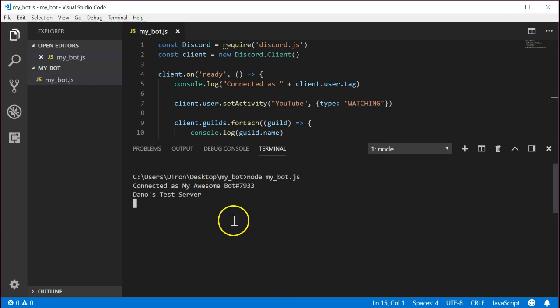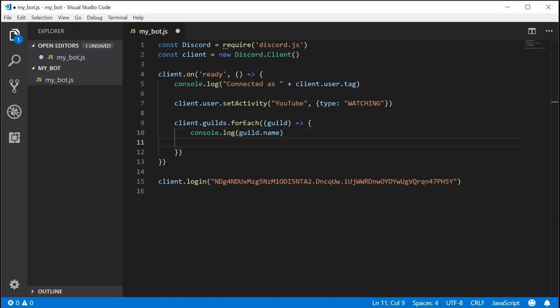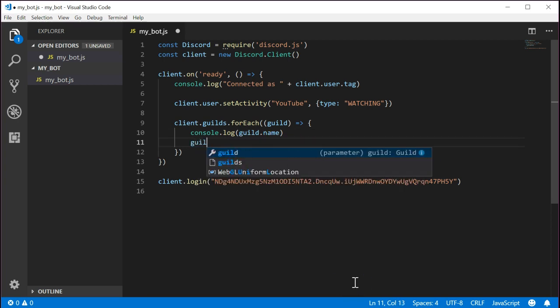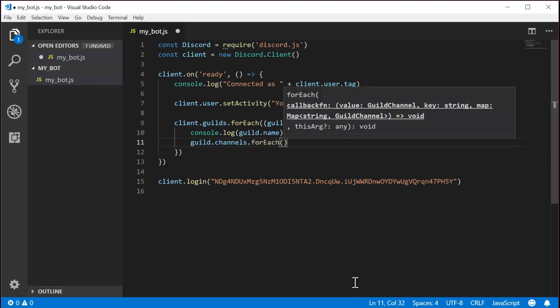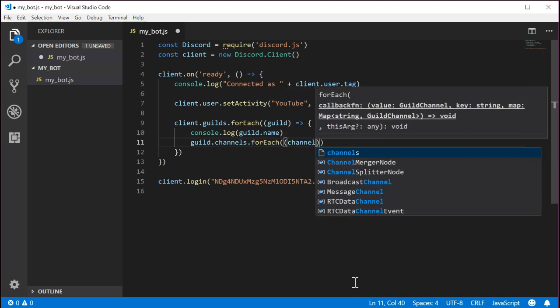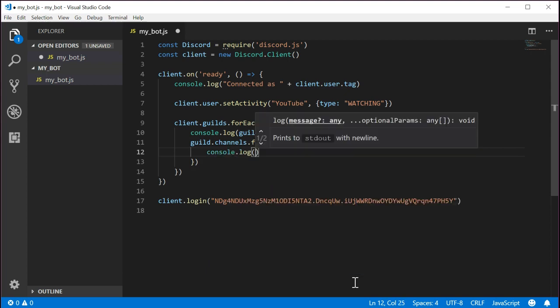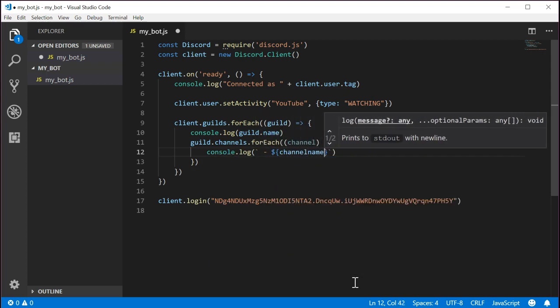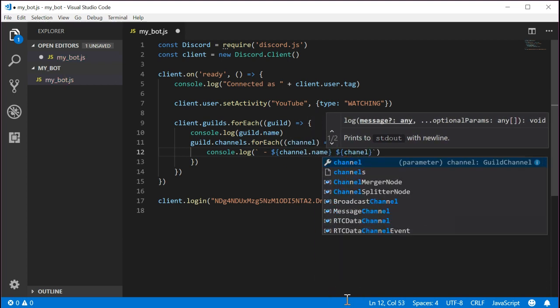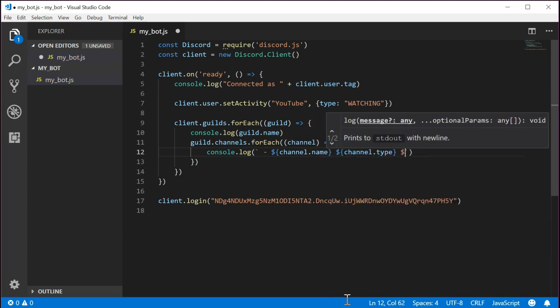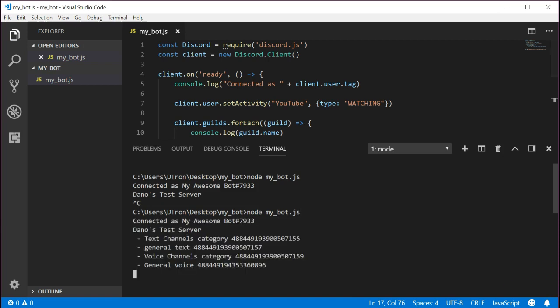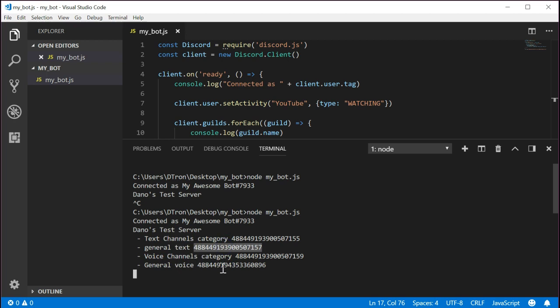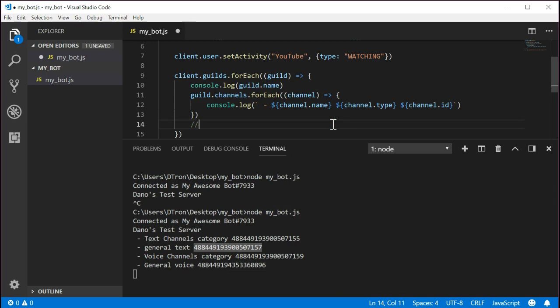Let's take it a little further and for each server, let's have it print out all of the available channels. Inside that for each loop that we already created, write guild.channels.foreach channel arrow console.log channel name channel type channel id. Let's run it again and view the output. We should see a list of channels for each server listed. Notice that there are multiple types of channels including text, voice, and category. Let's look for a text channel. There's one called general. Take note of the id. We're going to need this for later in the next steps. You can add it as a comment to the existing code so you don't lose it.